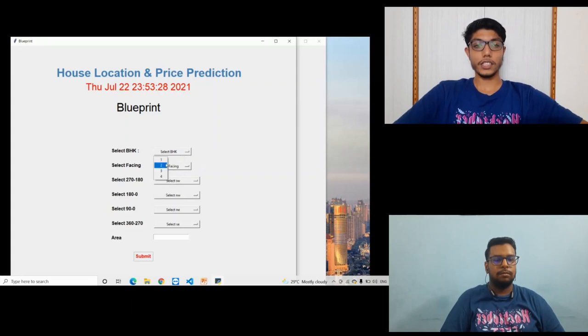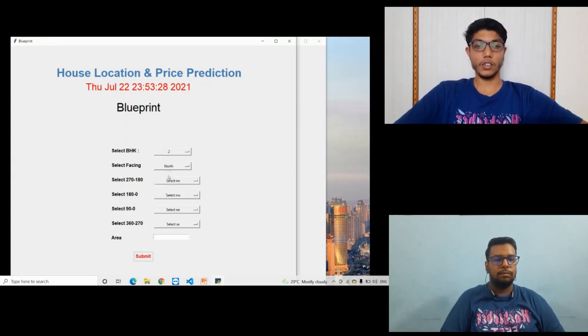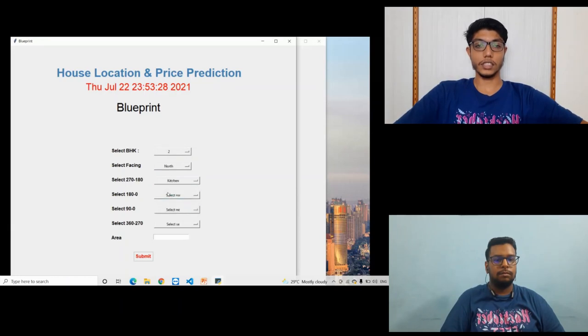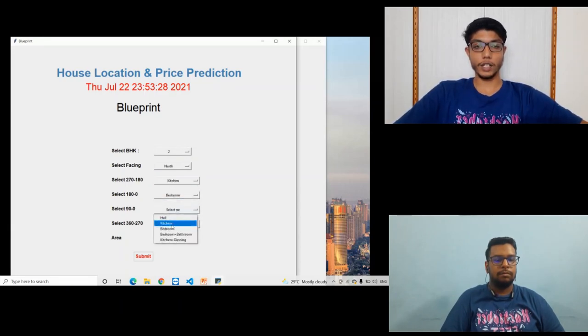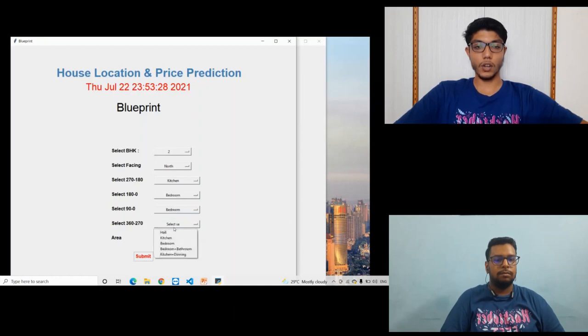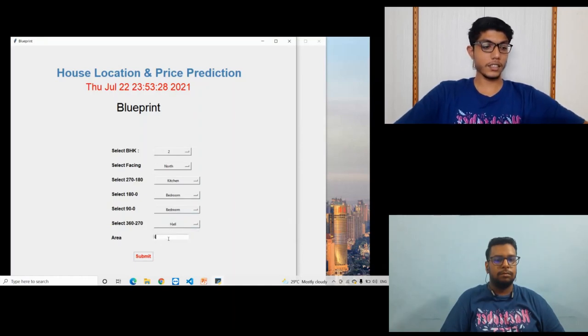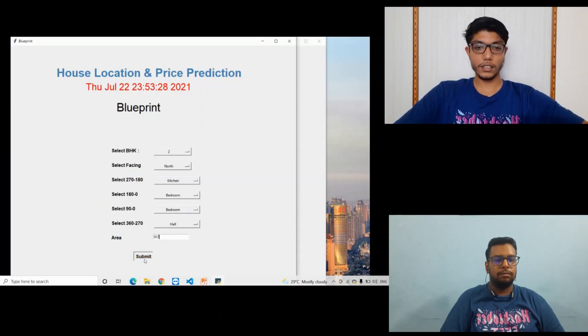Let me show you. The BHK is 2, facing is north, red is the kitchen and blue is the bedroom, then bedroom and then hall, and the area is 937. Submit it.